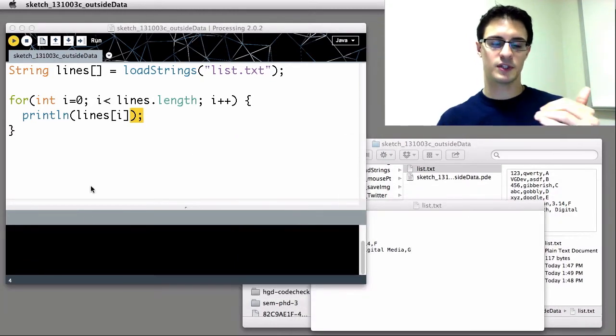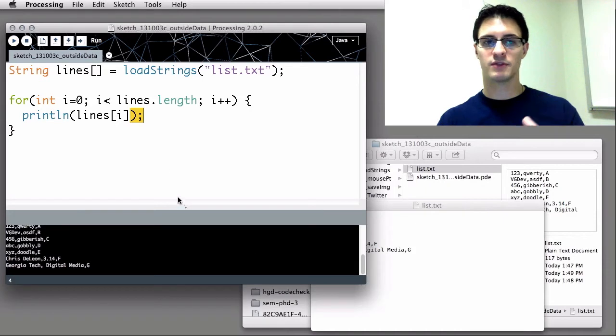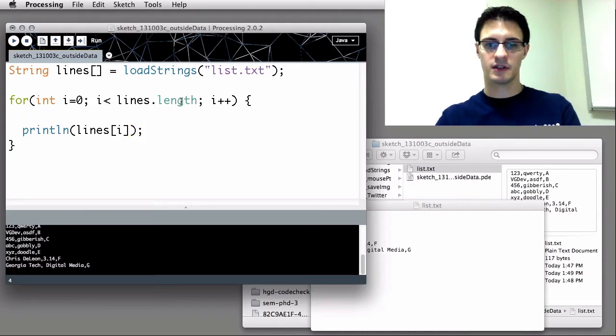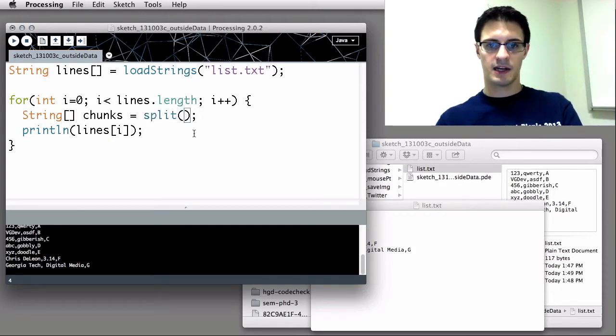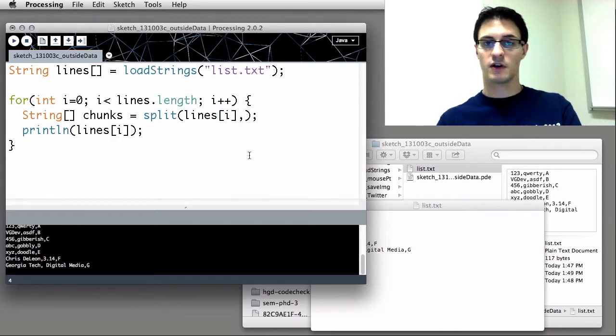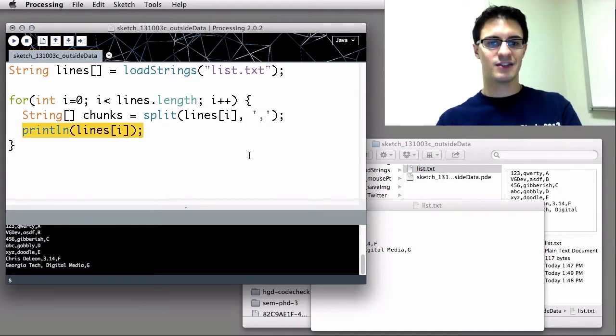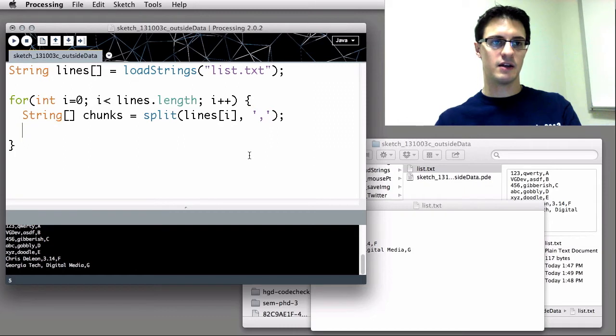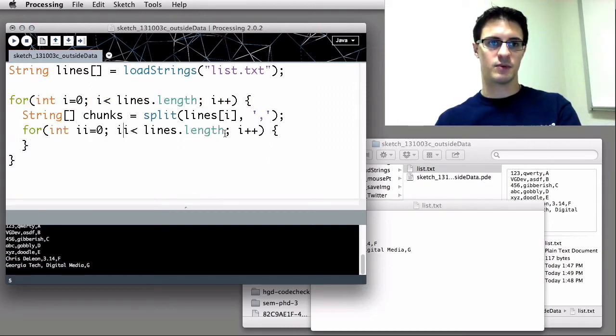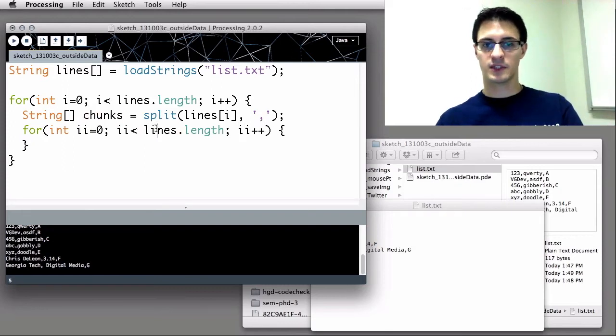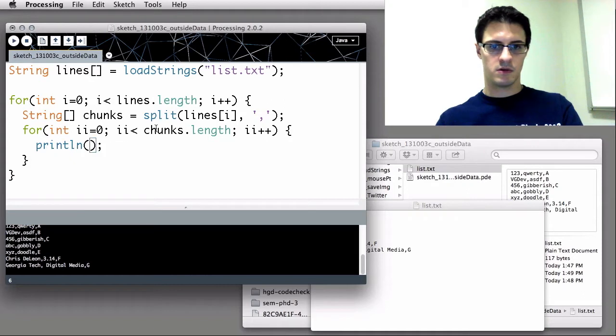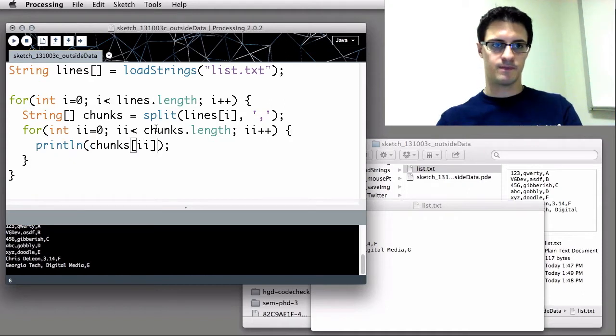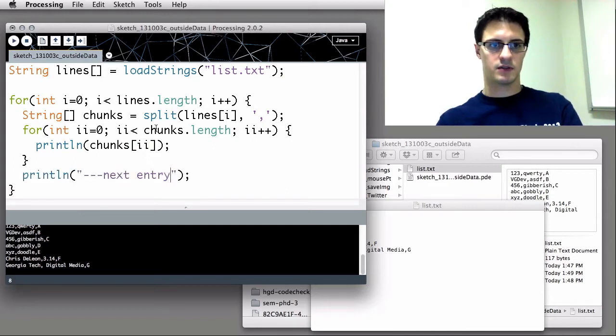When I press play, of course, it just prints those out line by line with the commas. But we can do something that's really powerful in Processing called string tokenizing, which is where I say string chunks equals split. And now split wants two arguments. It wants to know what string we're splitting, which of course is the current string we're looking at, and what are we splitting it with? The character in this case will be a comma. And so now instead of printing out each individual line, we're going to have a second for loop. We're going to change these to ii since we want a separate counter. We're going in sort of a layer deeper. Instead of doing lines.length, we're going to check chunks.length. And now we're going to print out chunks at ii. And after each one, let's put a little delimiter just to kind of separate them out, next entry.